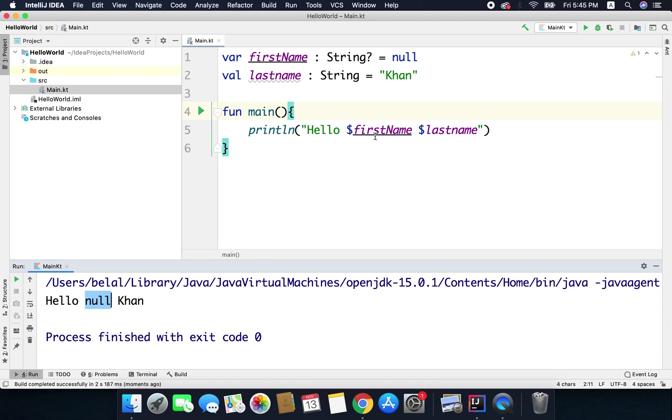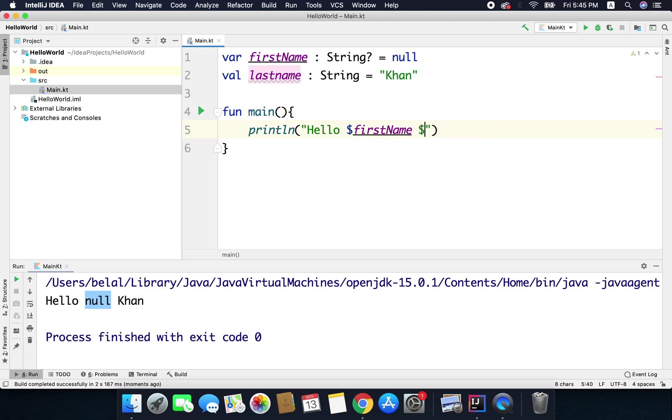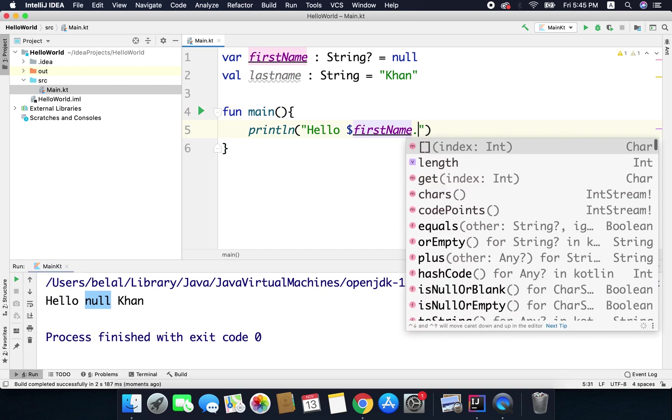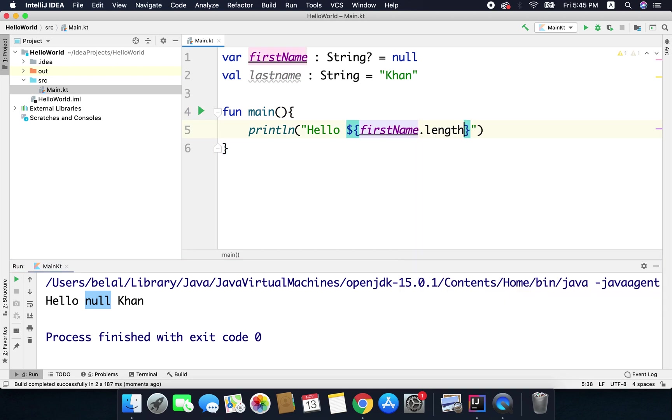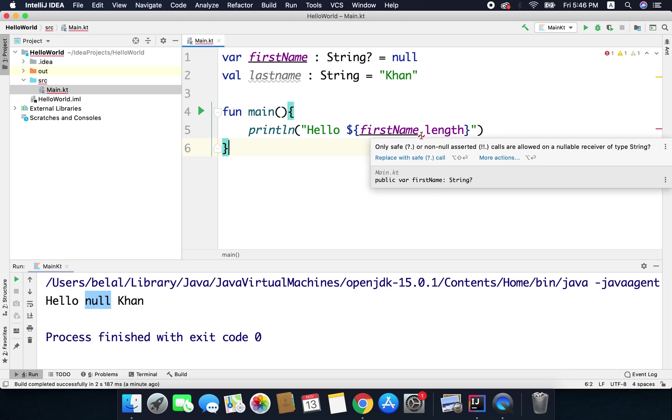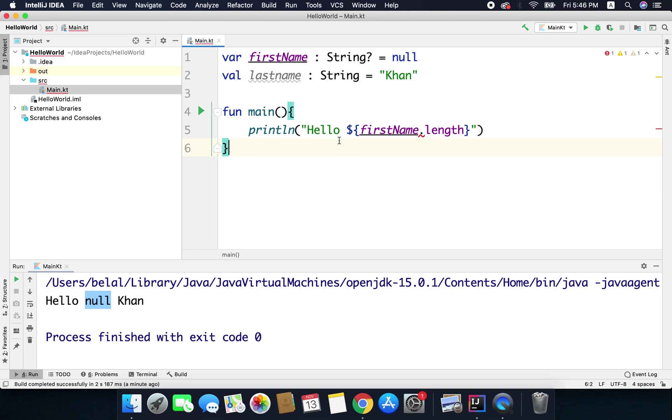Now if instead of first name I want to display the length of the string. So to get the length we can use a property that is called length. Now again it is giving us an error that is only safe or non-null asserted calls are allowed on a nullable receiver of type string.